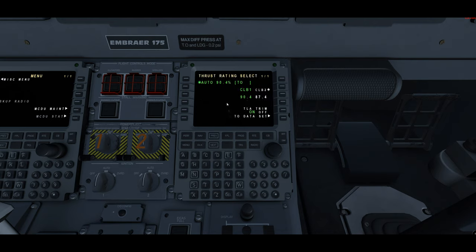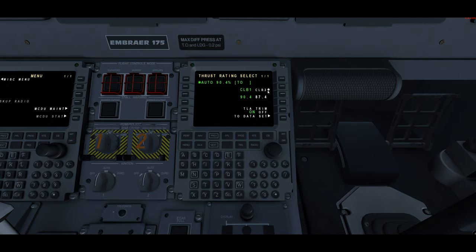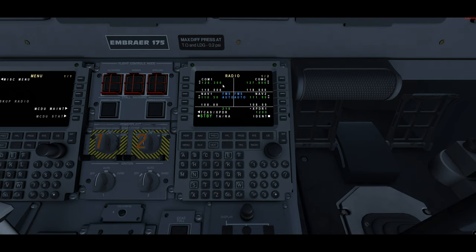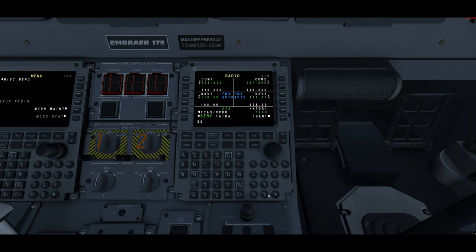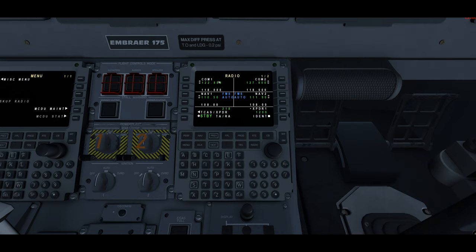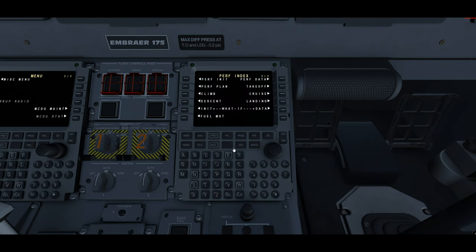And then our thrust rating select. This allows us to change our thrust rating from either climb one, which is a higher N1 percentage, to either climb two so we're not using those engines as much on takeoff there. And then our radio page. So this just allows us to change frequencies without the knob here. We can just go ahead and type in let's say 22.8. We'll just type in 22.8, put in line one and boom, 22.8 is now the active frequency in COM 1. So that's the basic functions of here. Now that we got that understood we can go ahead and begin programming this flight.